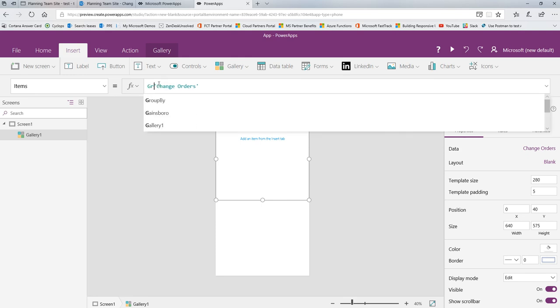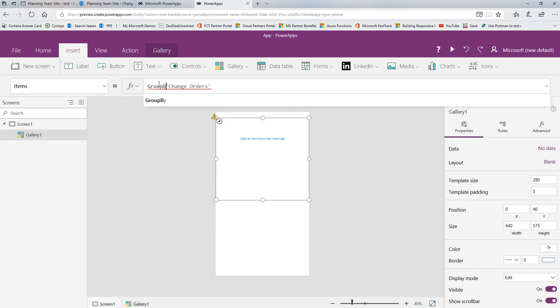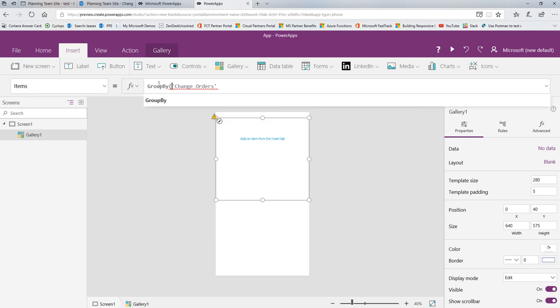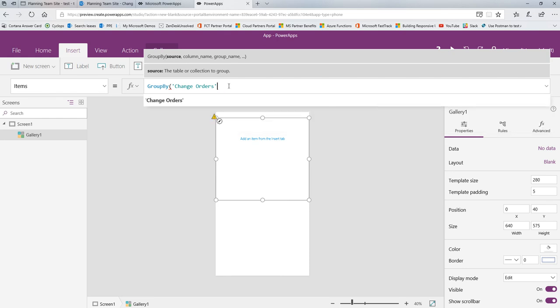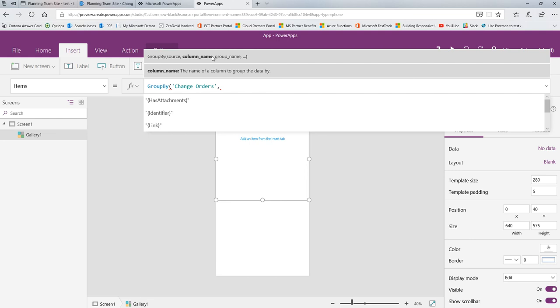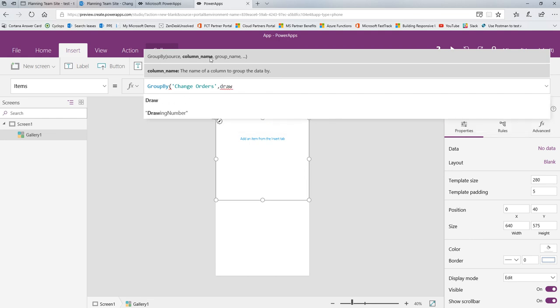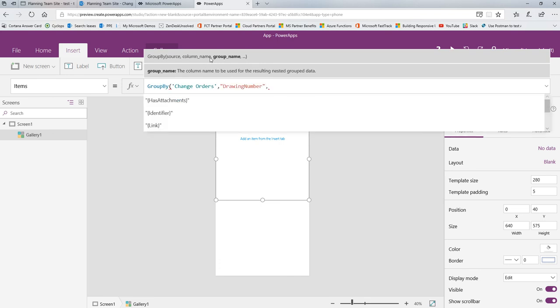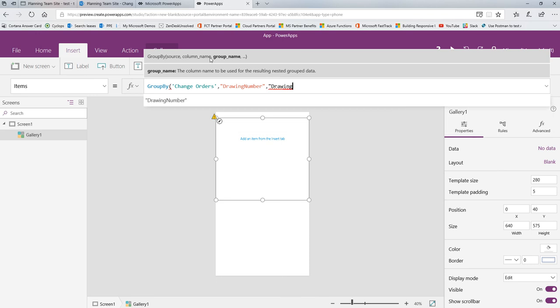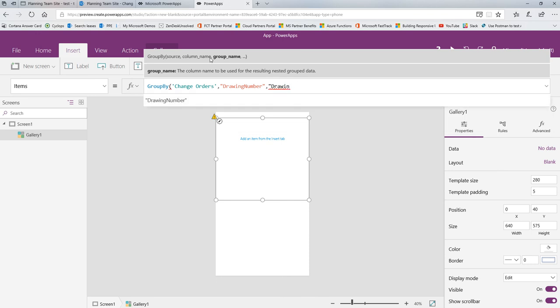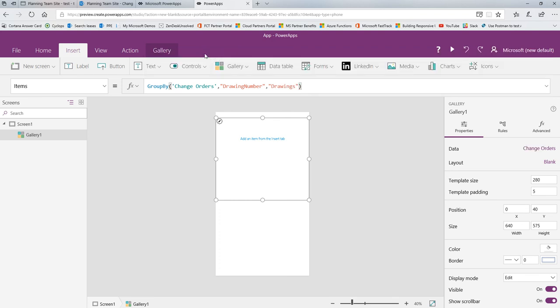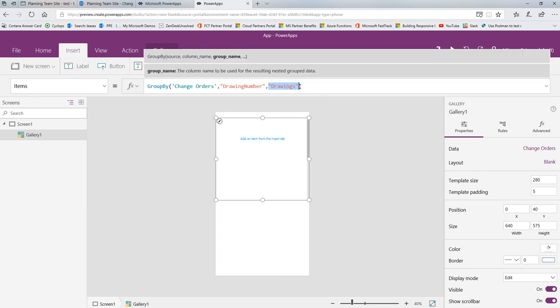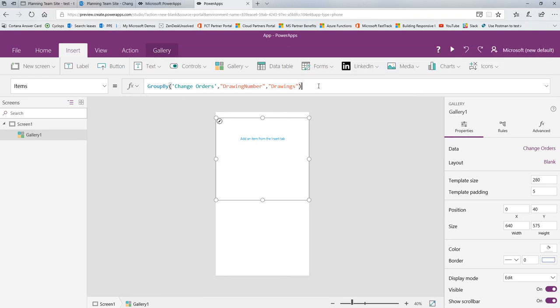So I'm going to close my panel and I'm going to go up here and edit this items property. What I'm going to do is I'm going to say GroupBy, simply as that. When I open my parenthesis, if you look up here, you'll see the syntax. So it wants the source first, which is still the Change Orders, then a column. Then what column name do you want to group by? In my case, I want to group by drawing number. And then finally, what name would I like to give my drawings that are grouped? I'm going to just call them drawings to keep my formulas short.